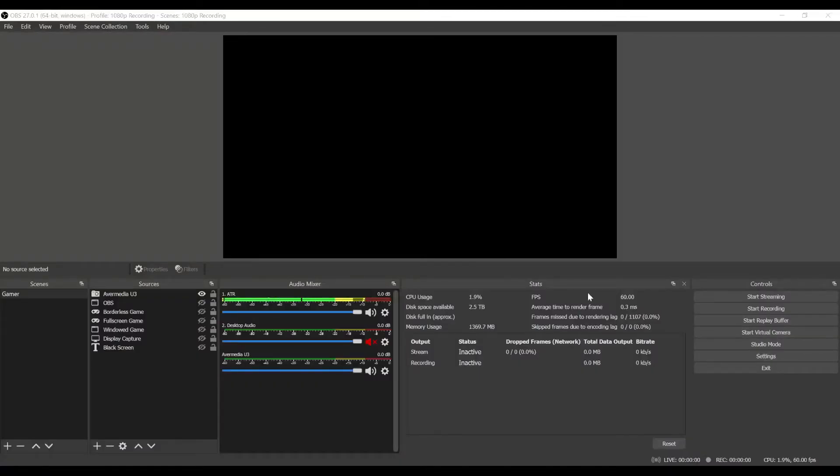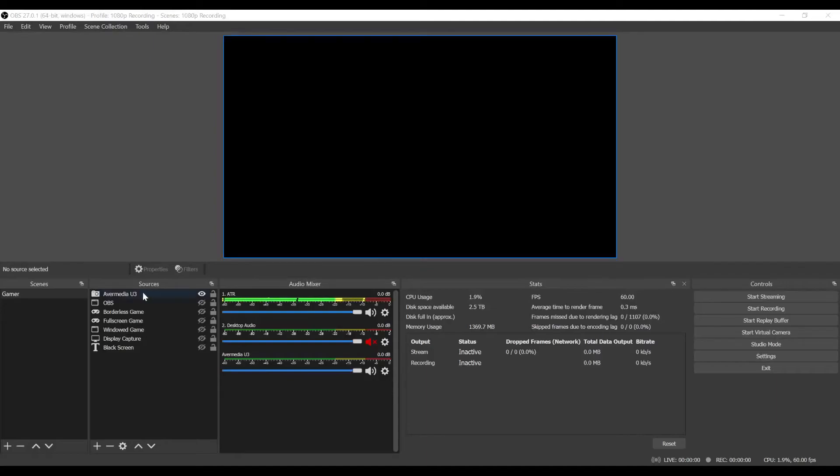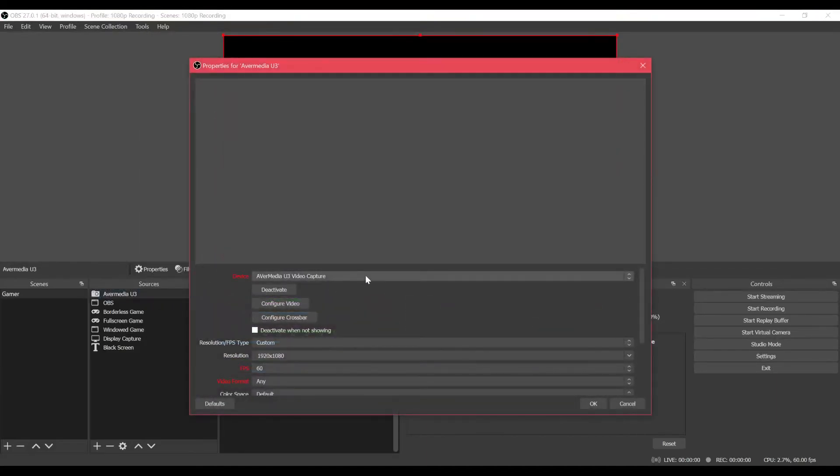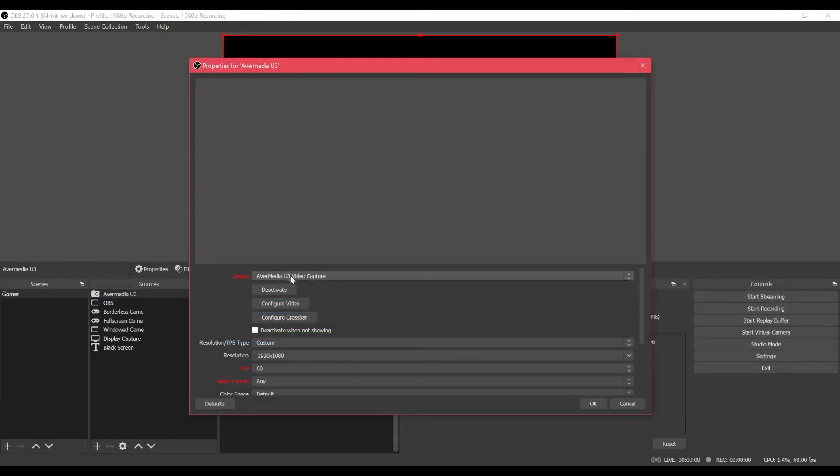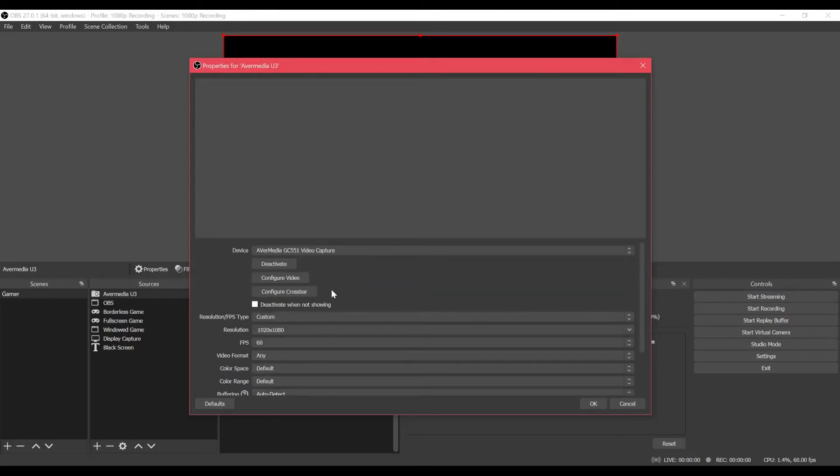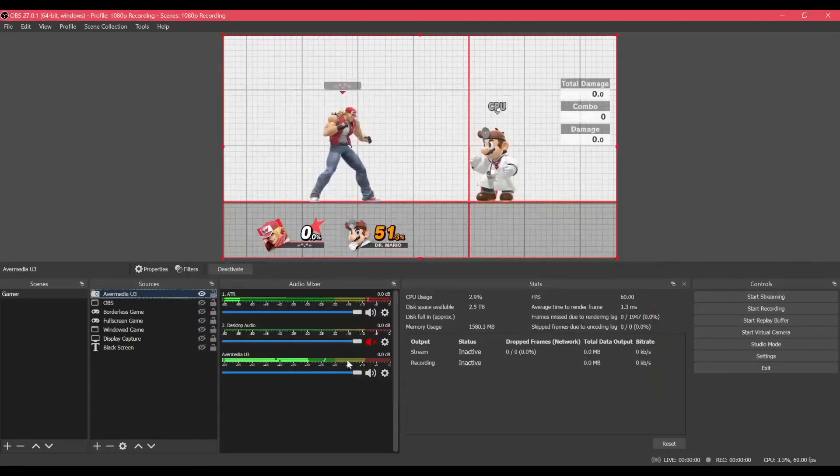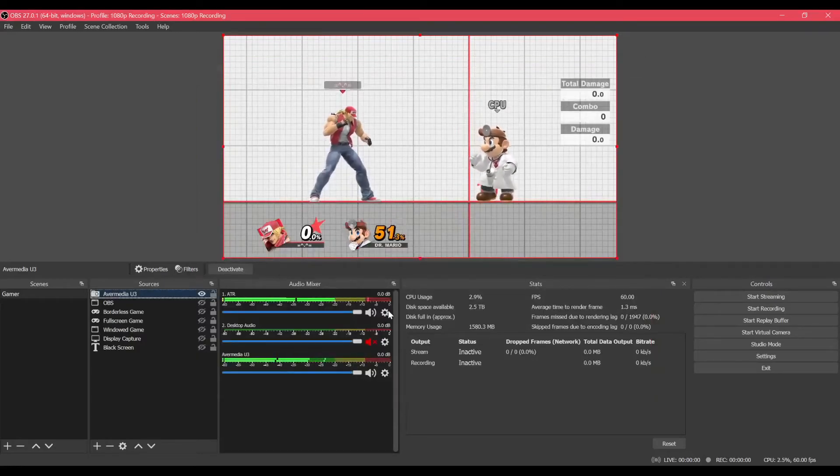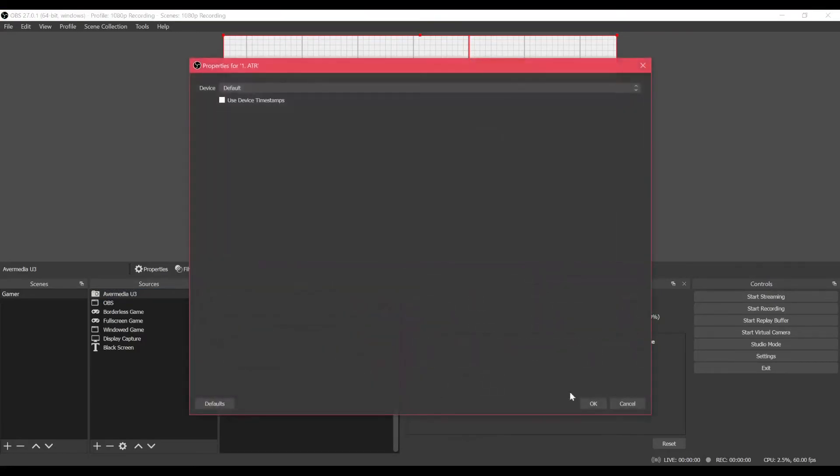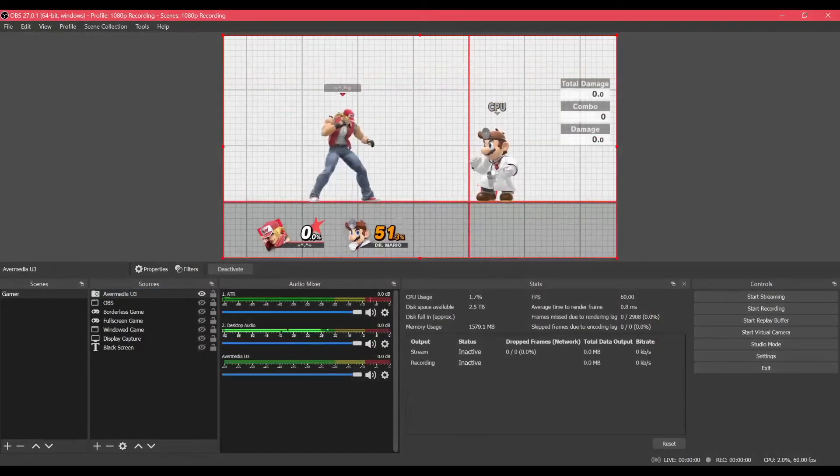Okay, we're back. The game kind of disappeared because we have to select the device again, because it's no longer the U3 is treated as the GC551. And there you go. There it is. Here's the audio. You should just hear it fine. If you capture like this.